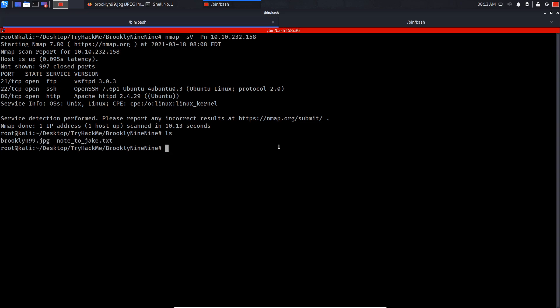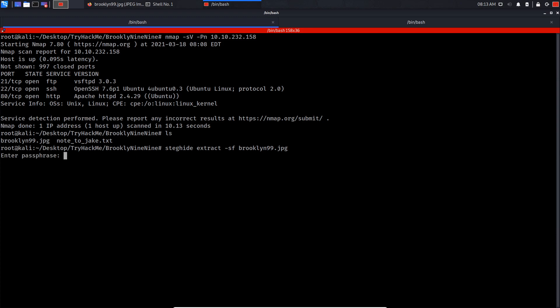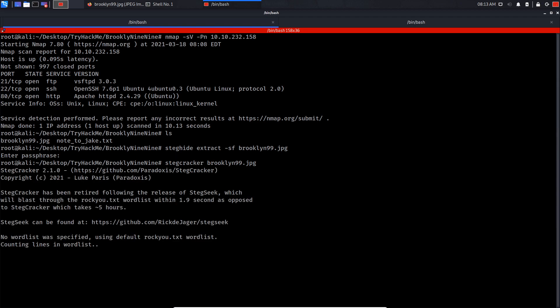I'm gonna be using a famous tool called steghide. I'm gonna do steghide extract -sf and specify the image. As you can see, this image is password protected. Let's try and brute force the password on the image. I'm gonna be using a good tool called stegcracker. This tool is gonna use the rockyou.txt by default and it will try to brute force that protected image. Let's just wait for it to finish.